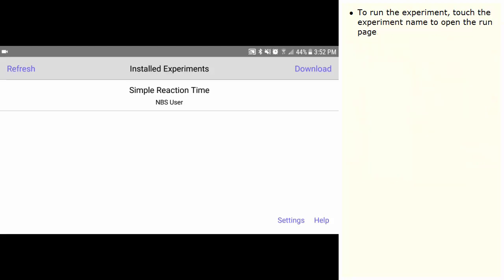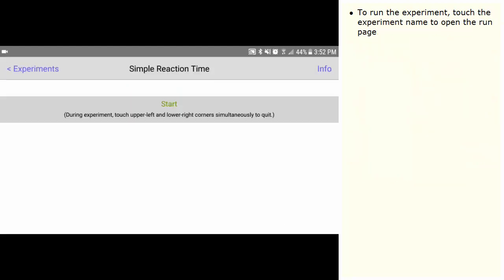To run the experiment, touch the experiment name to open the run page. Touch Start to run the experiment.